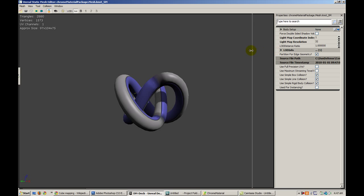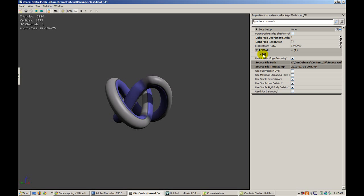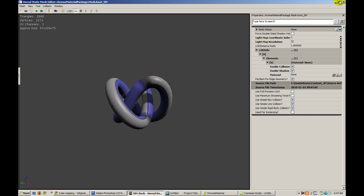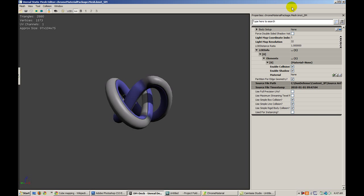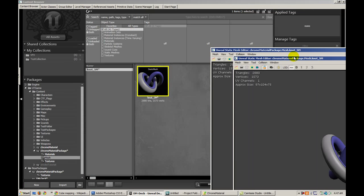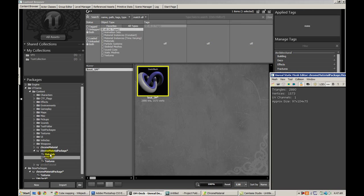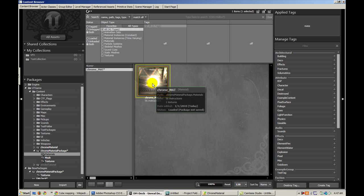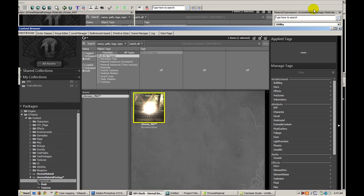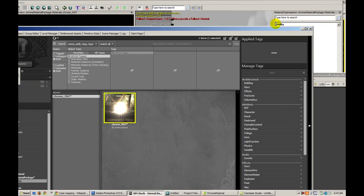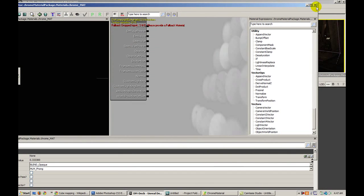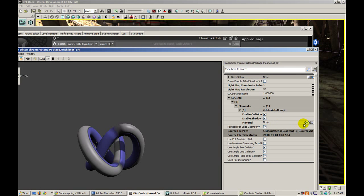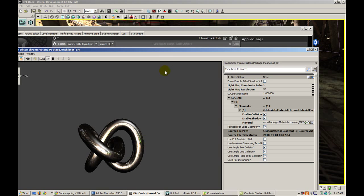If we expand the LOD info here, what we can do is throw our material that we just created right here and put that on here.